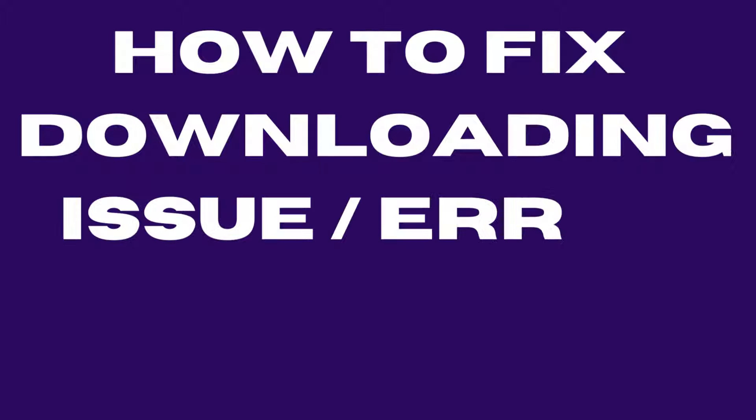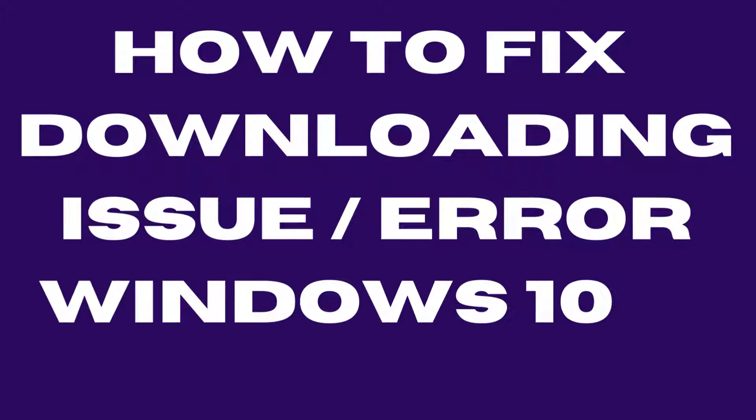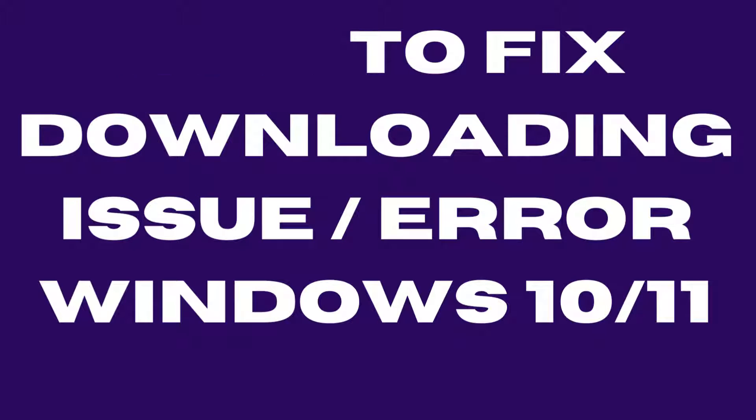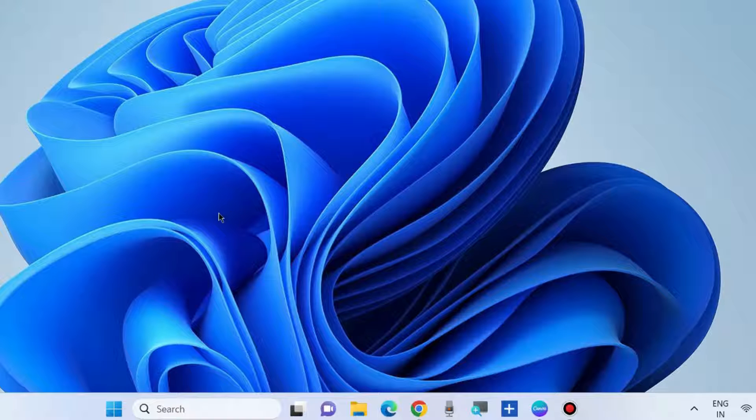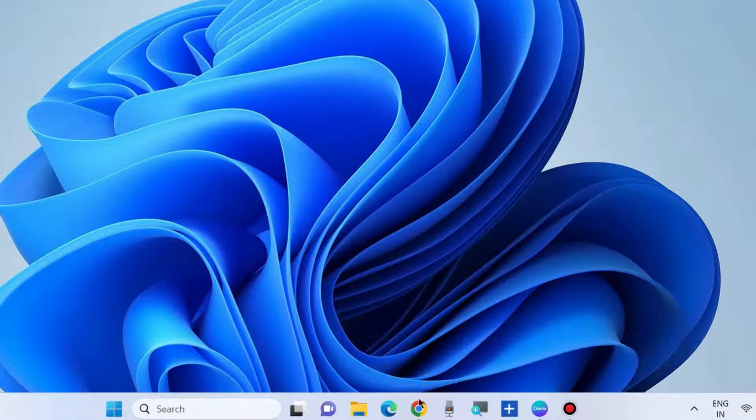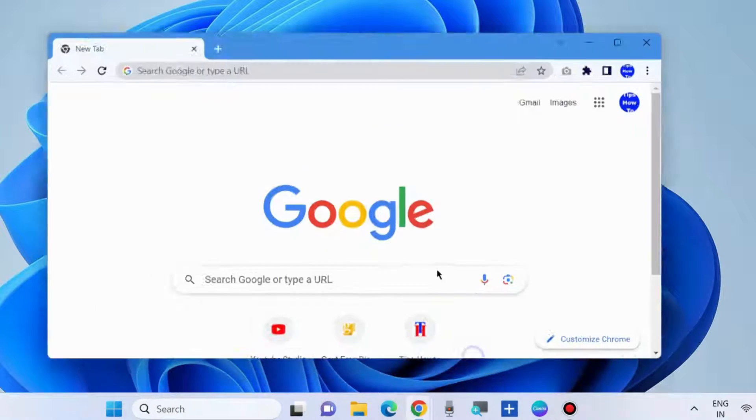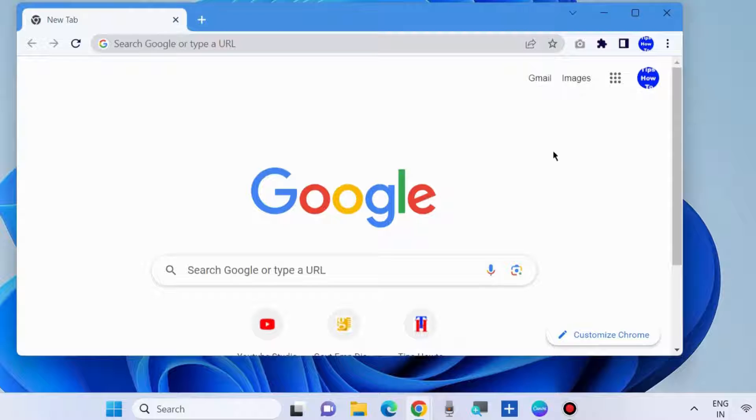Hello guys, how to fix downloading issues and download errors in Windows 10 and Windows 11. If you are also facing Windows 10 can't download anything on Windows 10 and 11, here are the fixes.